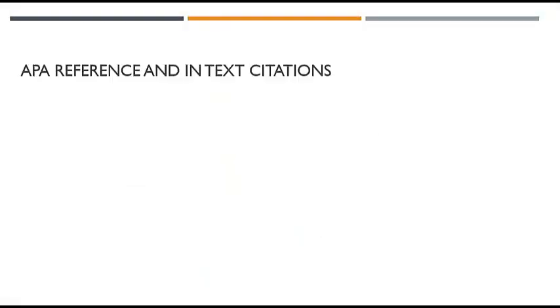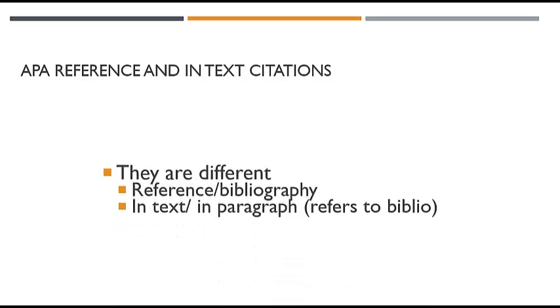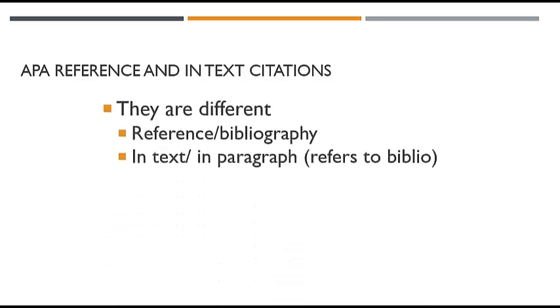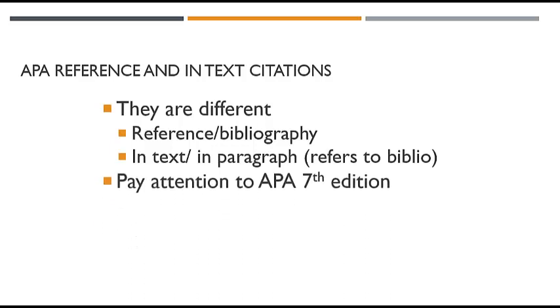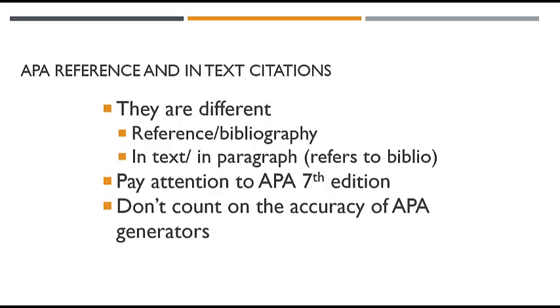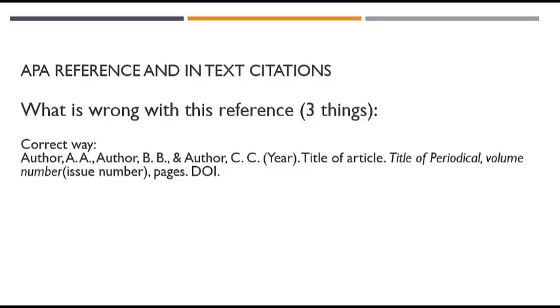So just so you know, an AP reference, APA reference, and an in-text citation is different. An APA reference is going to be in a reference section of a paper or in a bibliography, and these are different, by the way. And an in-text citation is going to be like in the middle of the paragraphs or in the figure description. So make sure you pay attention to that seventh edition on OWL Purdue of APA style and format. And don't count on the accuracy of those APA generators, MLA generators, because often they give you the wrong information.